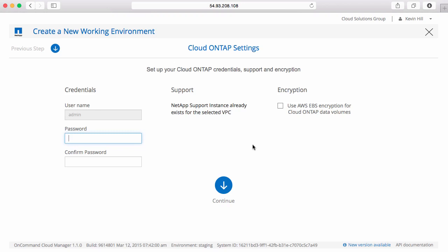Here's where I need to provide some information for deploying my new Cloud ONTAP system. I need to provide a password for the admin user. I can see that a NetApp support instance has already been deployed in my account, and if I'd like to use Amazon's Encryption at Rest for my data volumes, I do.